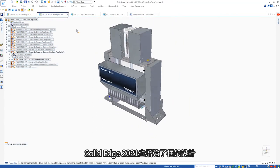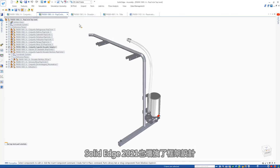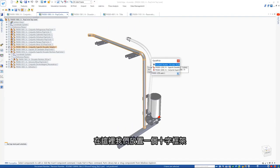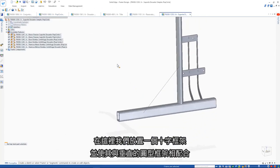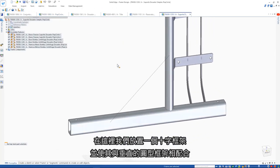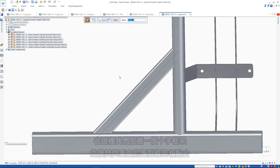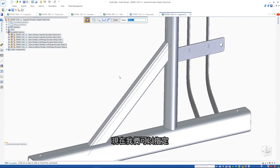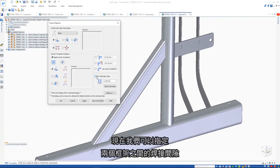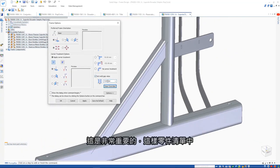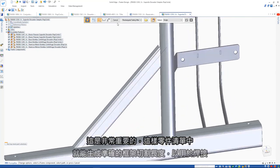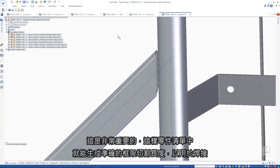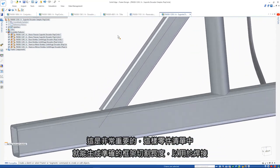Solid Edge 2021 also sees enhancements in frame design. Here we'll place a cross frame which has coping applied so that it matches the circular cross section of the vertical frame. Now we can specify a weld gap between two frames. This is especially important in generating an accurate cut length of welded frames in our parts lists.